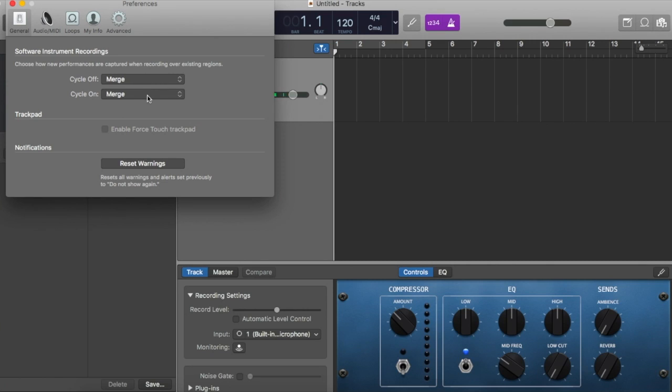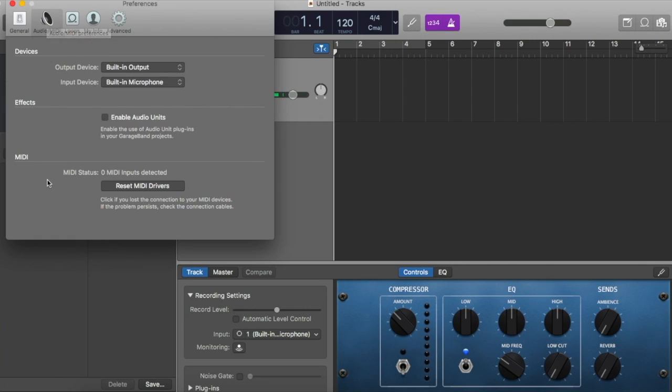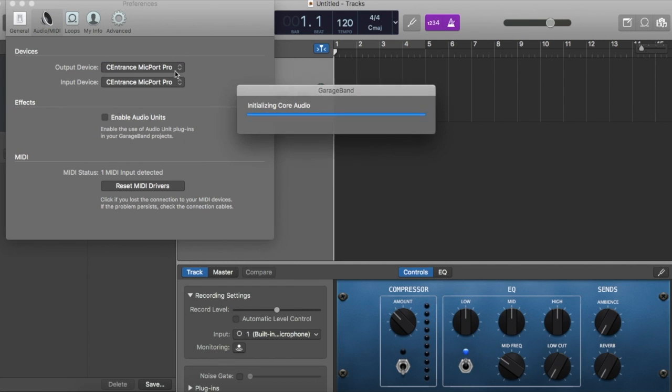And in the Audio MIDI tab, this is what it would normally look like before the microphone was connected. But since the system has already recognized my microphone, it's going to look like this.